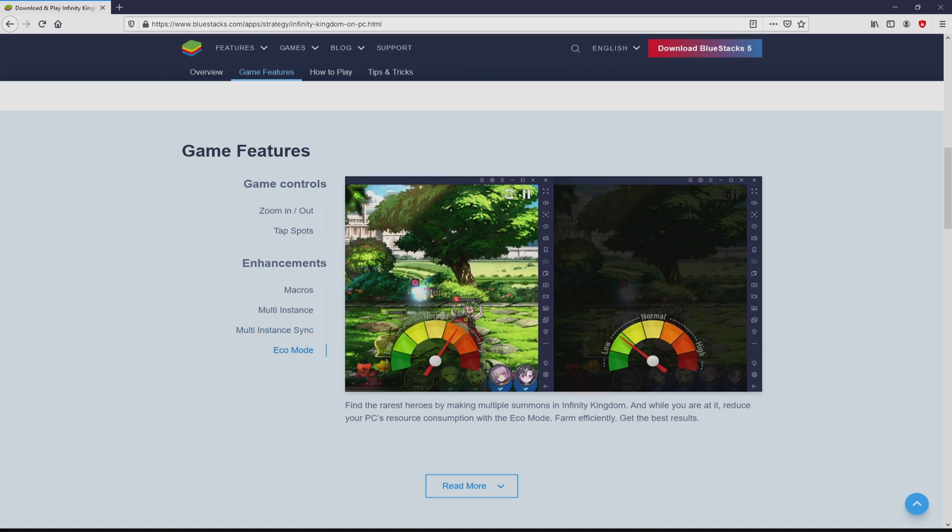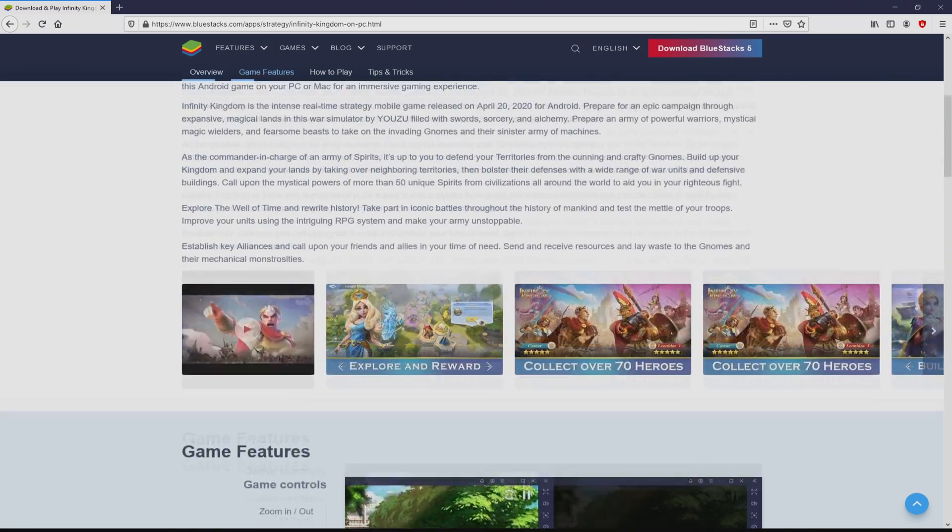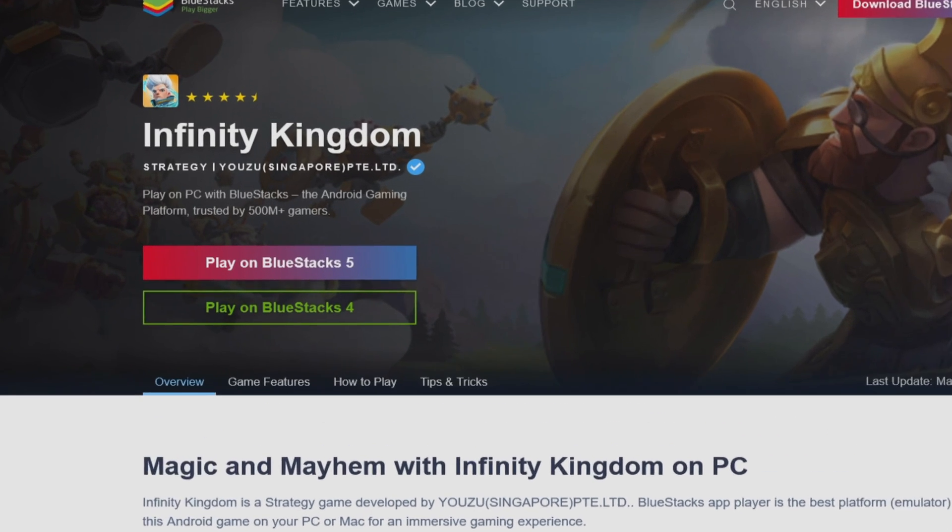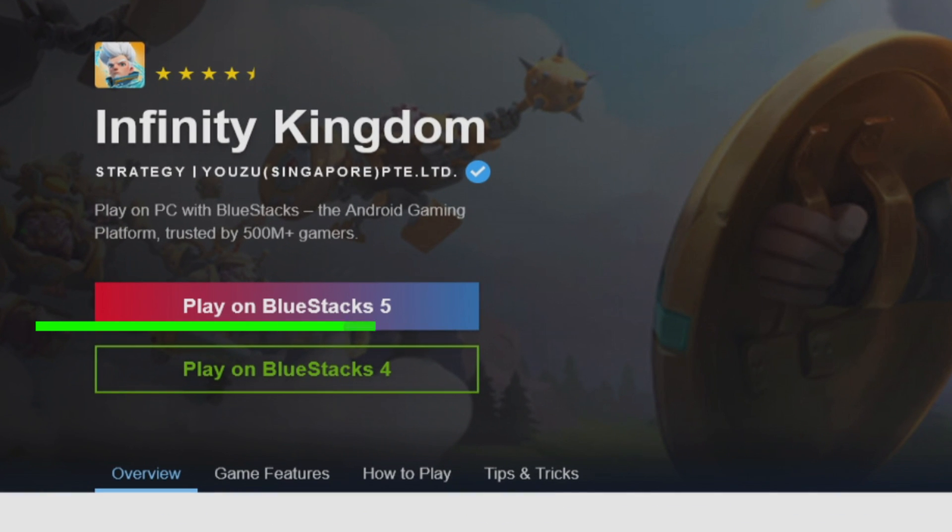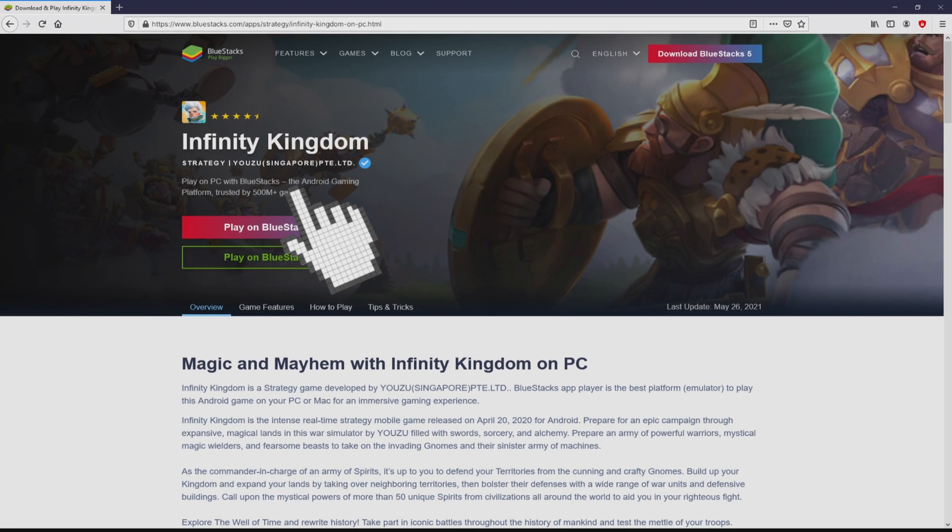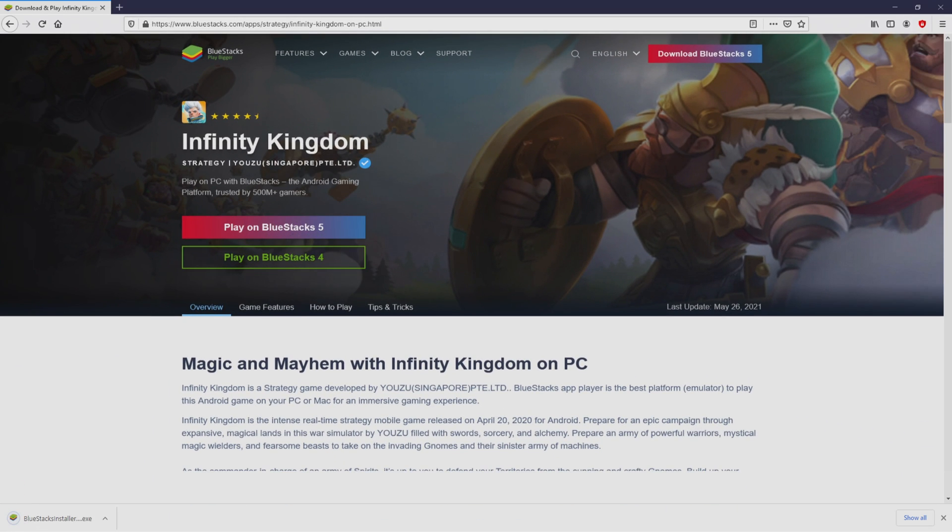It is now obvious that we have a number of pros of preferring that emulator. Then, we are ready to start downloading Infinity Kingdom by clicking on this button play on Bluestacks that I have marked in green. We then click on it. Of course, the download takes no time at all.